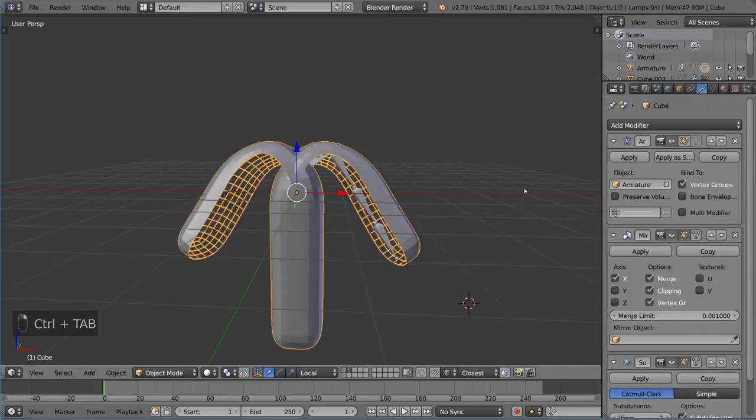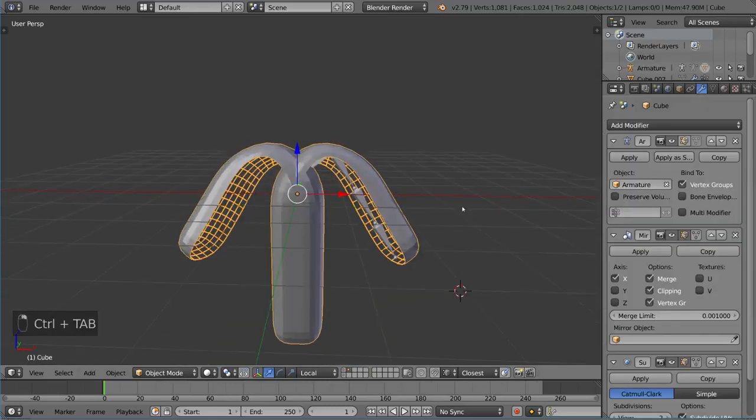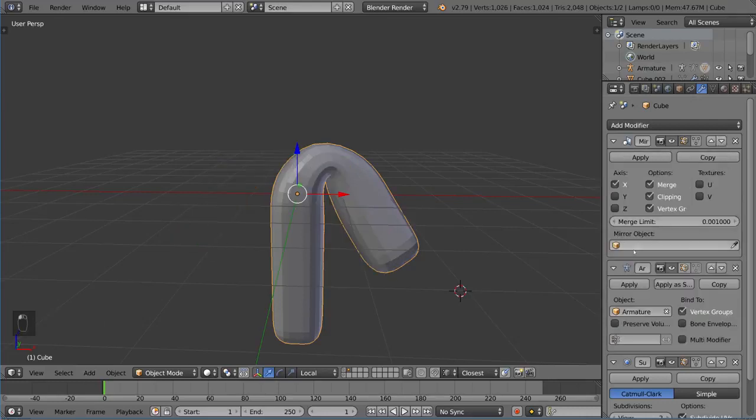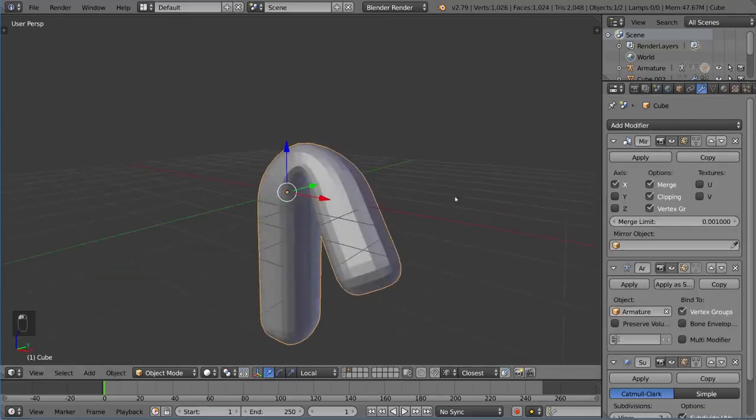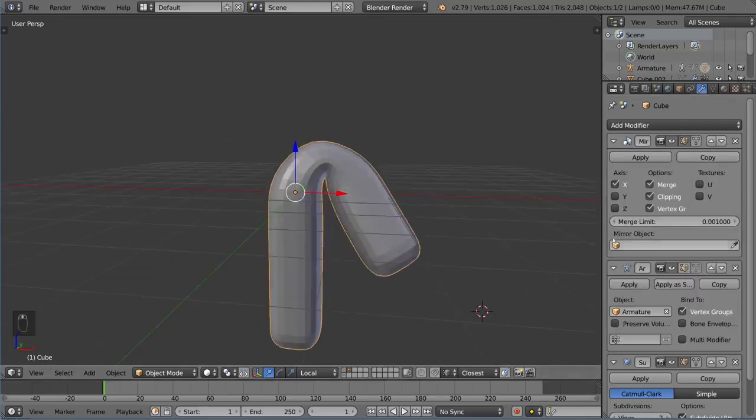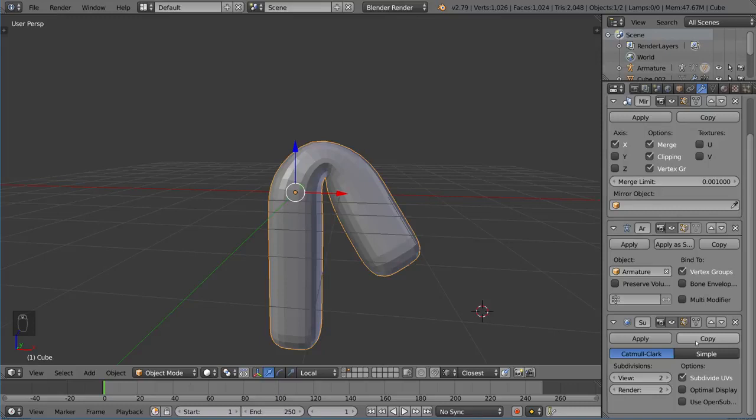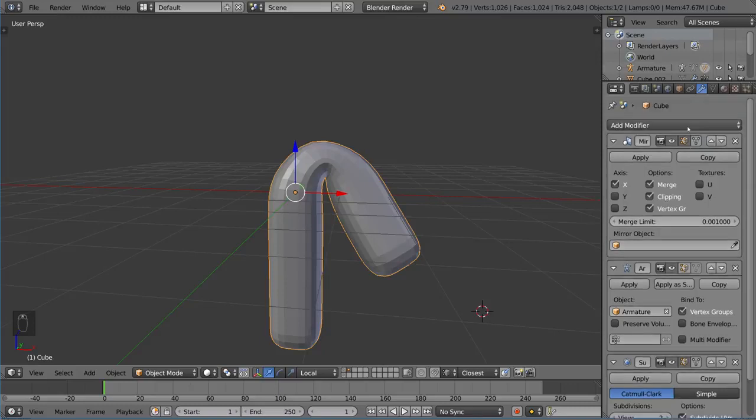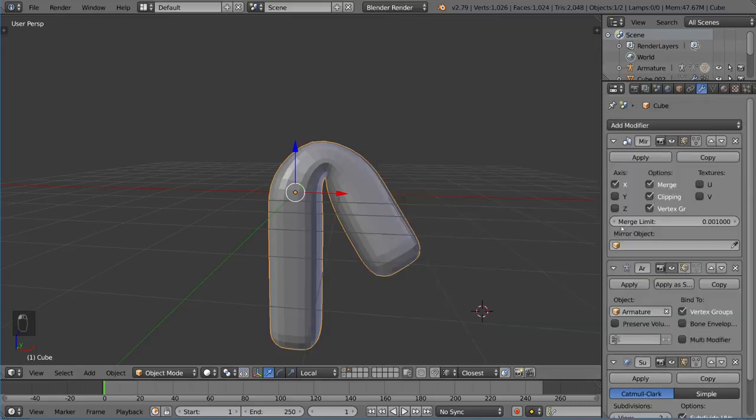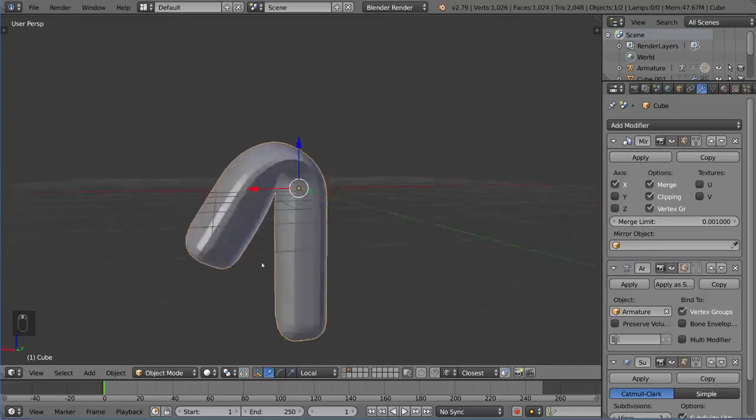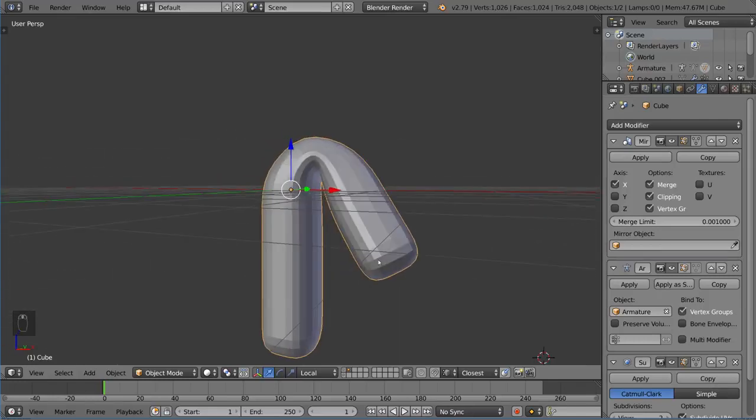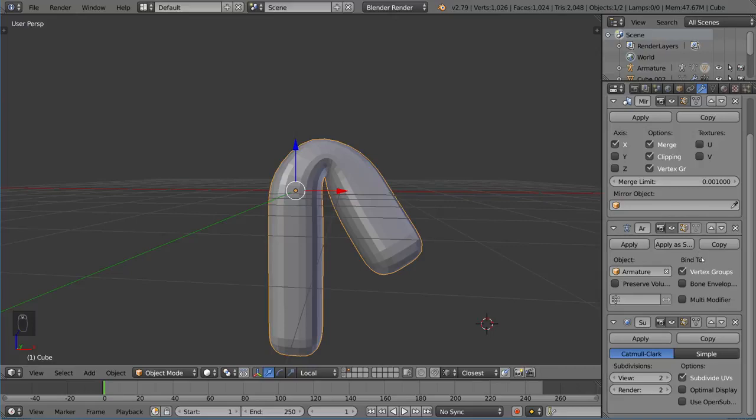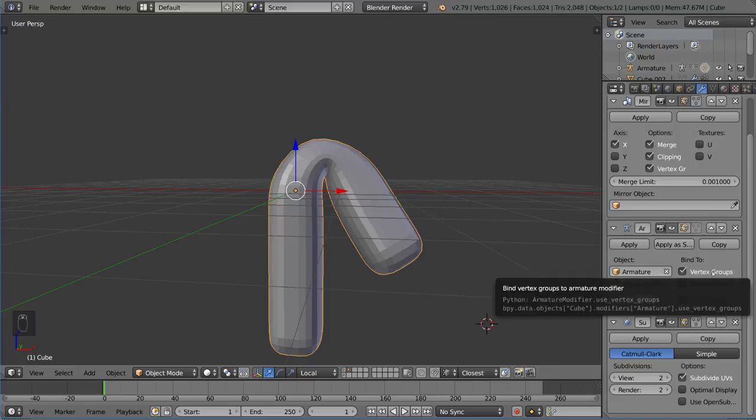But you're going to want to make sure your armature modifier is in the right spot. So this is usually a good place, you know, in between the mirror and the subsurf. Or as long as it's after every single one of the modifiers that make a big difference in how it deforms, you're going to want to make sure that's above the armature. So just something to keep in mind. I hope you guys learned something. And that's just an overview for how the modifier stack interacts with the armature deform modifier.